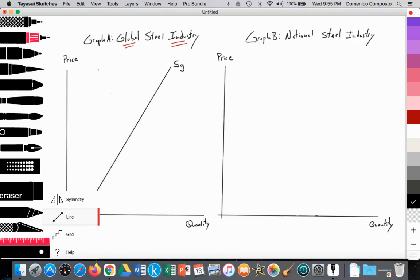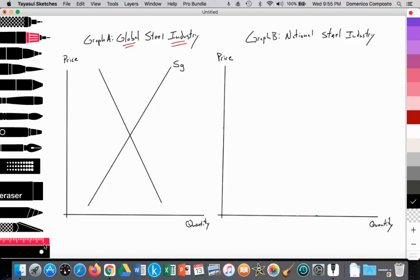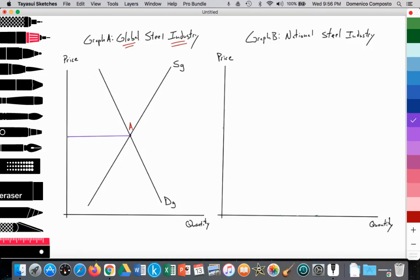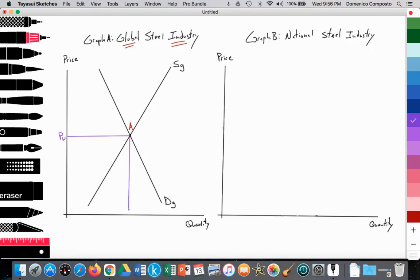We also have a downward sloping demand curve, fairly inelastic as well, representing demand from firms that need steel as a key input. All firms worldwide that demand steel compose the demand side of the global steel industry, labeled DG. The intersection of SG and DG provides point A, where we have an equilibrium world price at PW and an equilibrium quantity supplied and demanded in the world at QW.